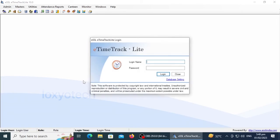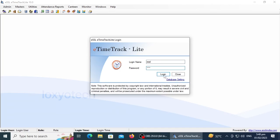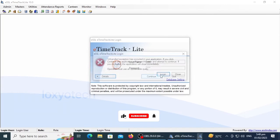You need to enter the login name and password. Type 'essl' in lowercase for both login name and password, then click login. Now there is a login error showing 'unhandled exception has occurred.'